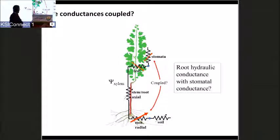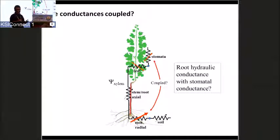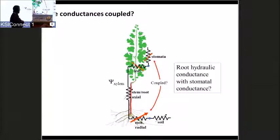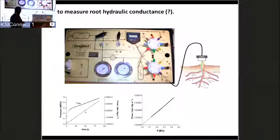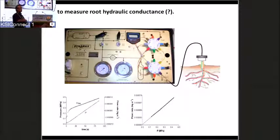Now focusing on roots: if stomata are coupled to the leaf, what about the root being coupled to the stomata? We know signals go from root to shoot via hydraulic and hormonal pathways. But there's also the possibility that atmospheric drought could influence supply through roots via a signal going the other way. I want to explain how we measure root hydraulic conductance before discussing that signalling.